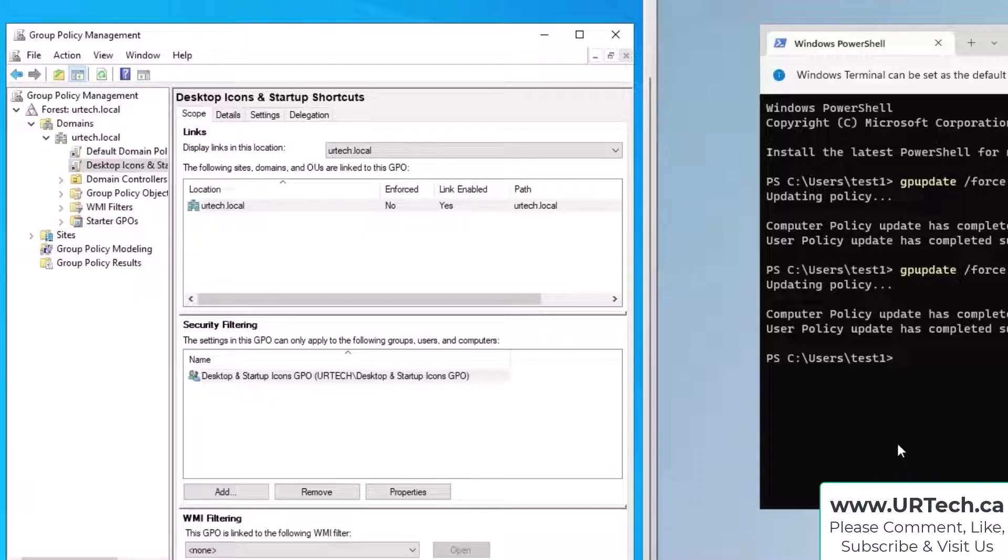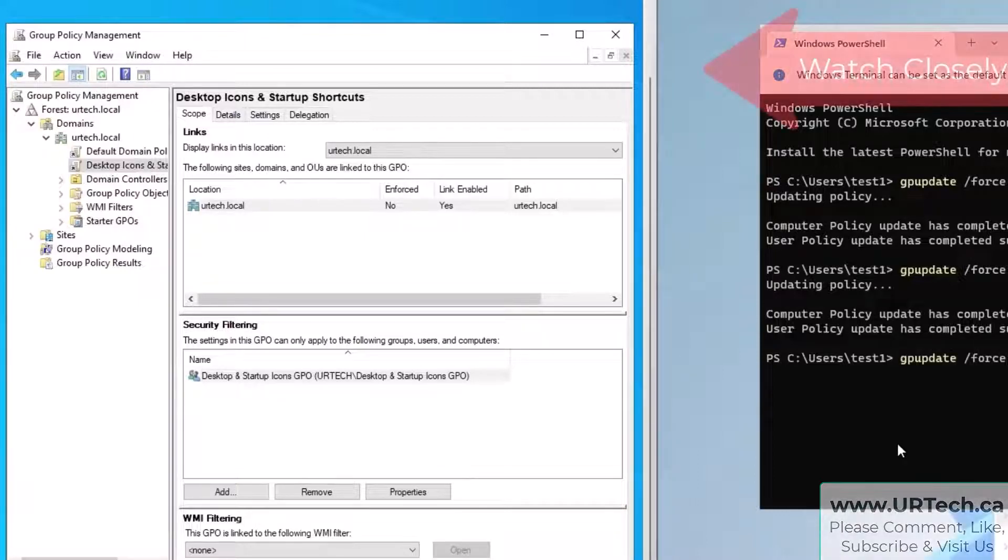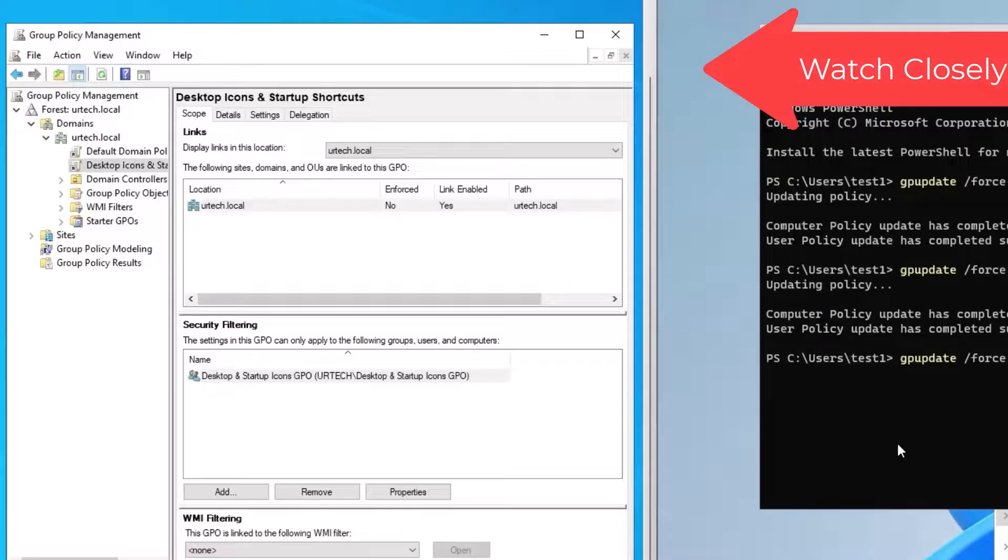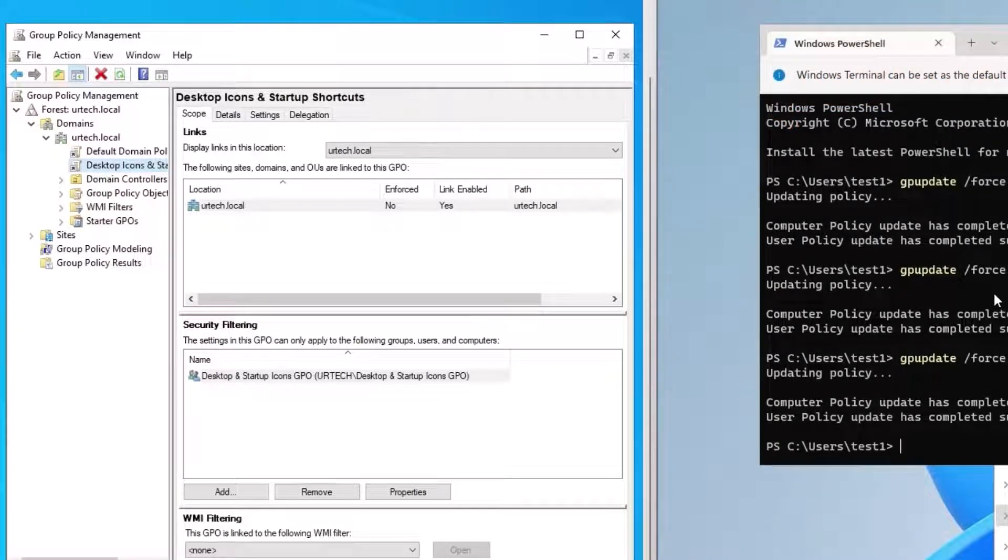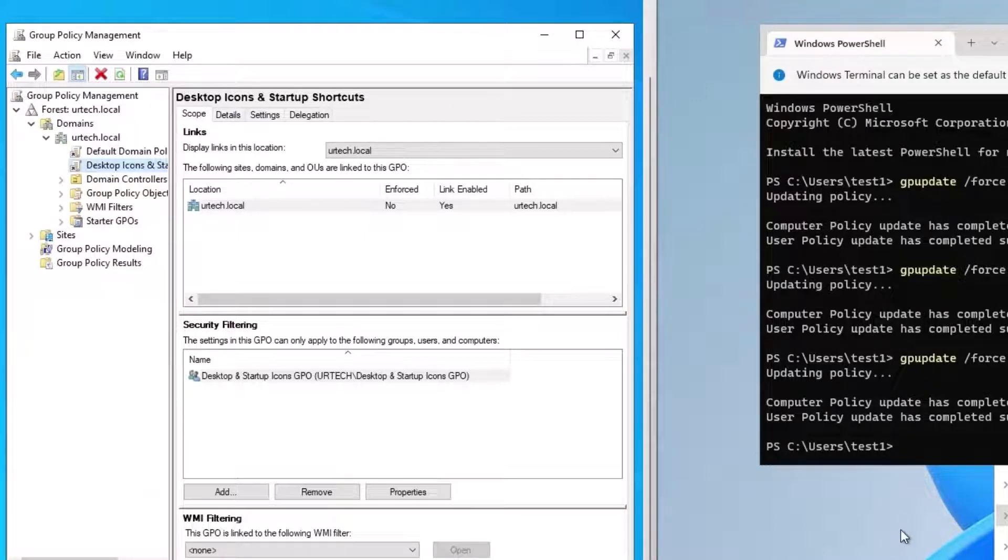Okay so let's go do another refresh. Now this group policy is going to add a shortcut to the desktop. Oh this didn't work. Why didn't it work?